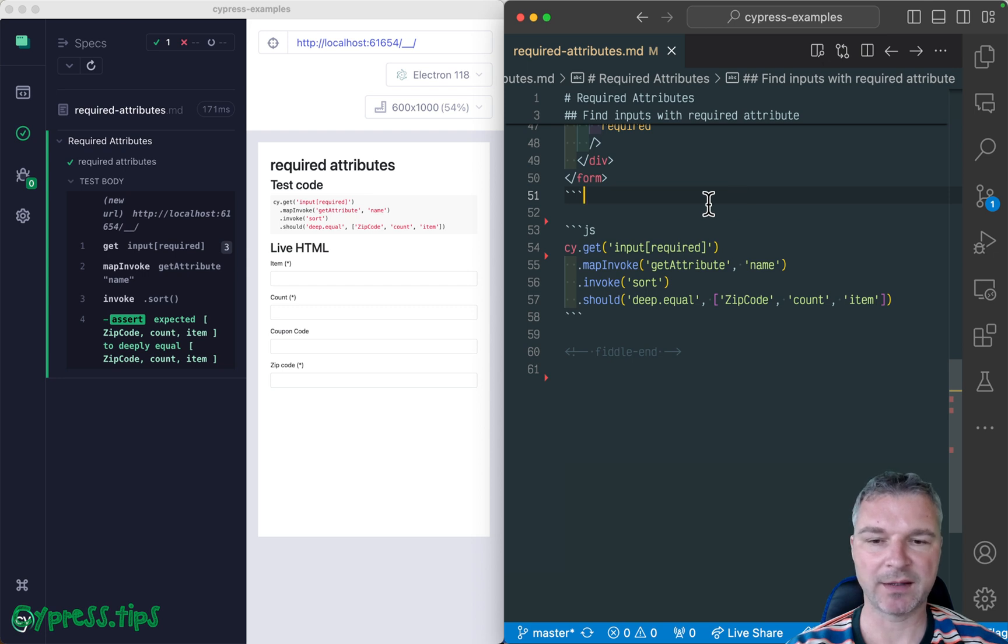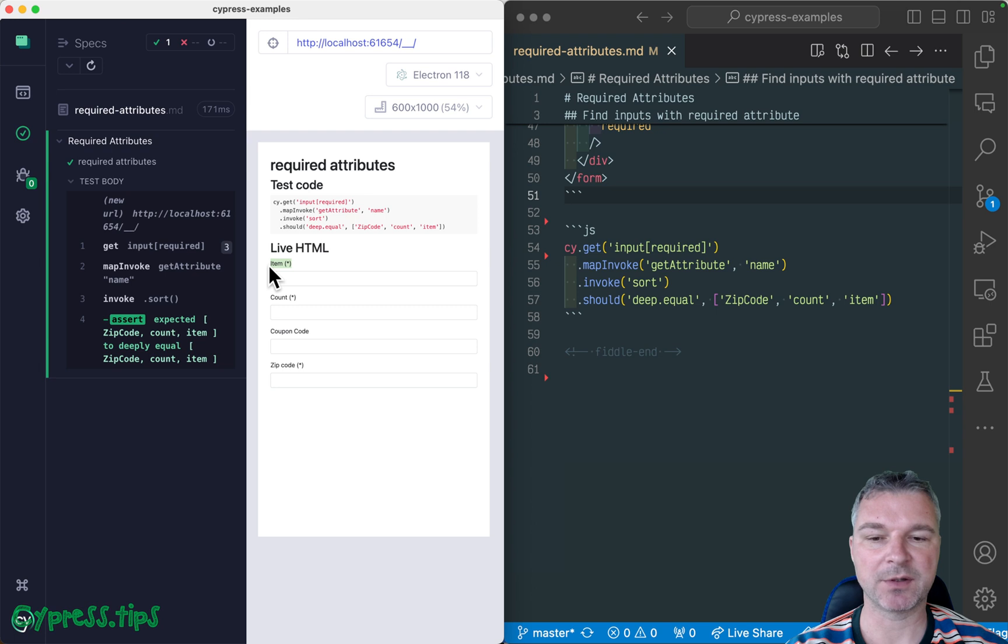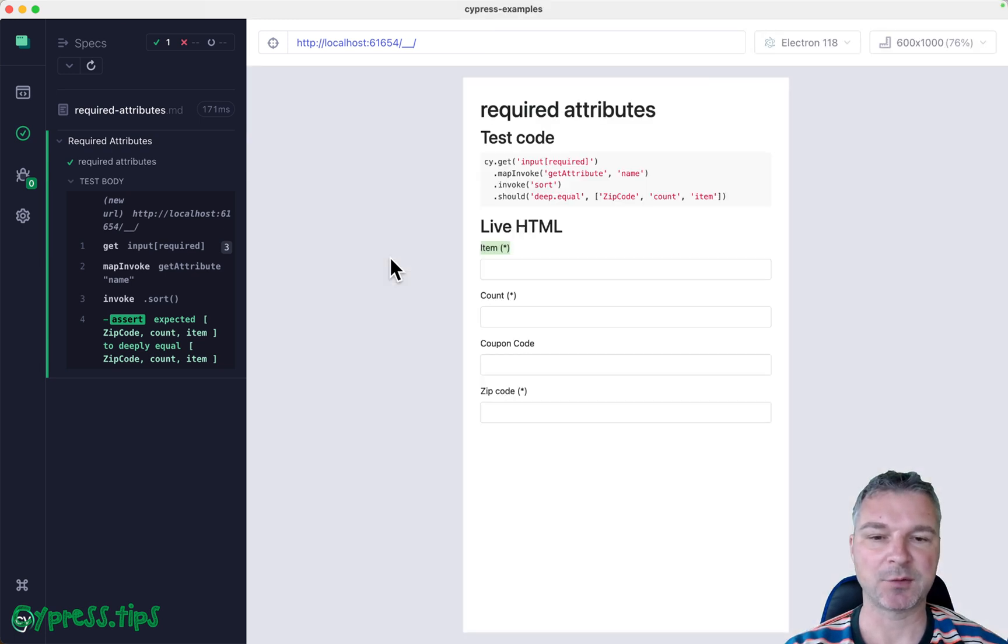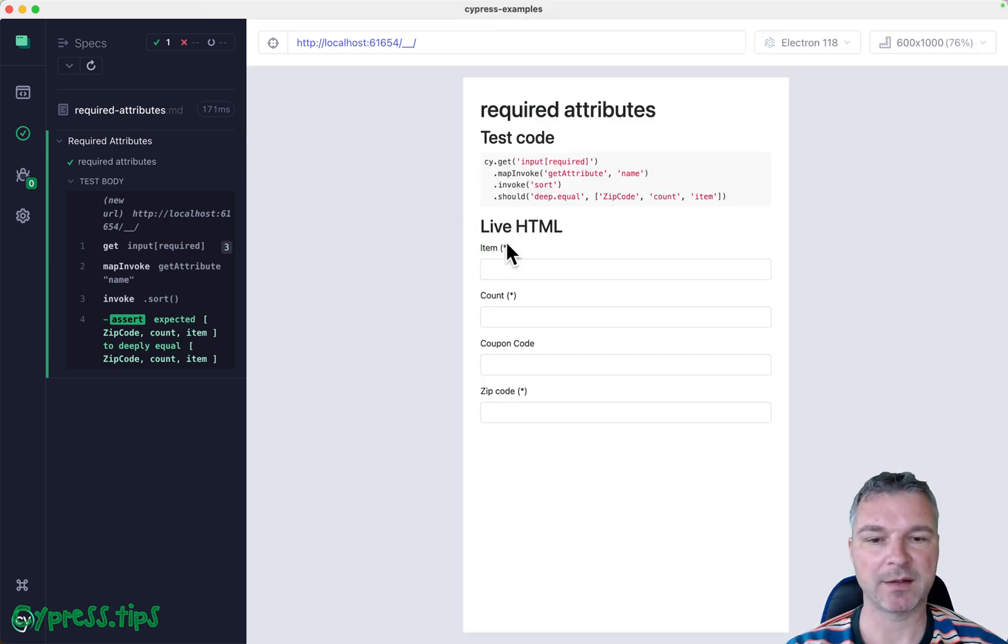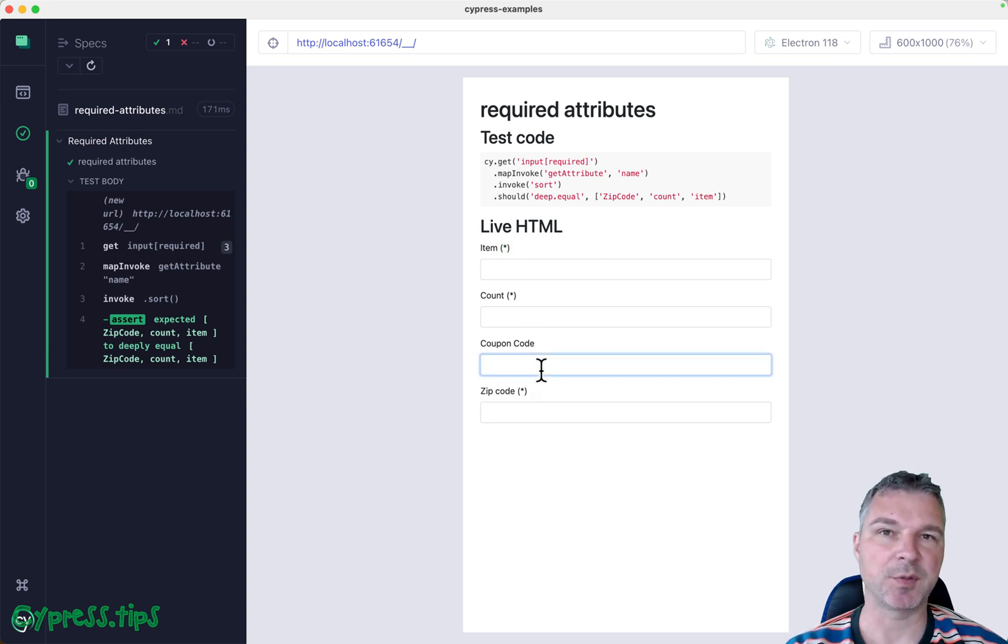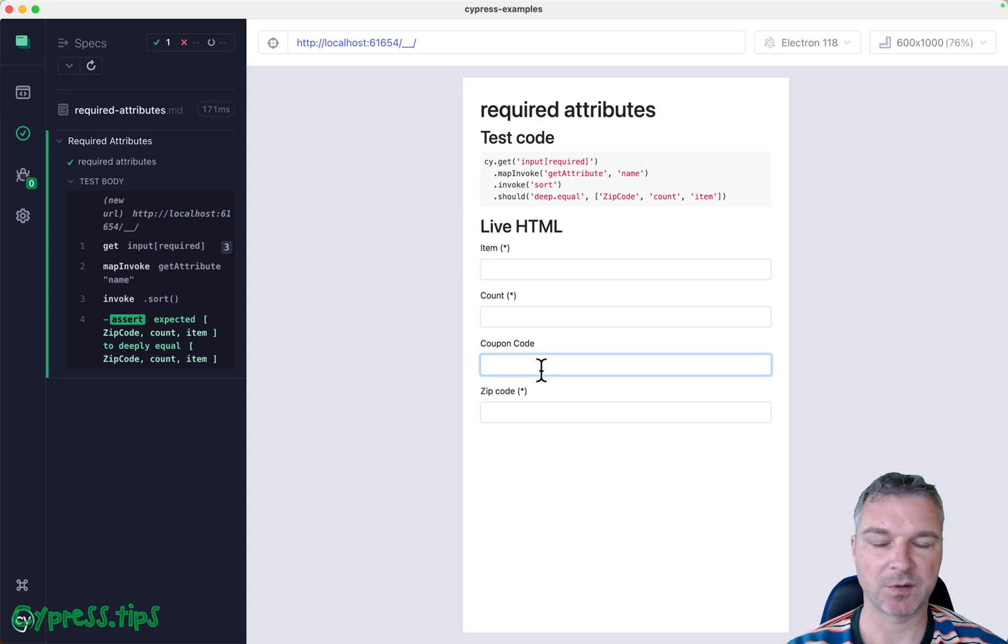One other thing that I want to confirm in this test is that every label for required input element has to have this wildcard mark. Okay. And the labels for the inputs that don't have that mark should not be required. So how do we check that?